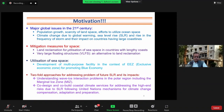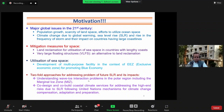As a result, we need to look at mitigation measures for space. Land reclamation for utilization of sea space in countries with large coastlines, and large floating structures as an alternative to land reclamation — essentially the development of multipurpose facilities in the context of the exclusive economic zone for promoting the blue economy. There are two-fold approaches: understanding wave-ice interaction problems in the polar region including the marginal ice zone, and co-designing coastal climate services addressing high-end risk due to sea level rise, following the UN mechanism for climate change compensation, adaptation, and preparation.